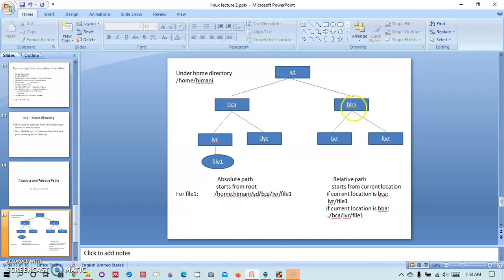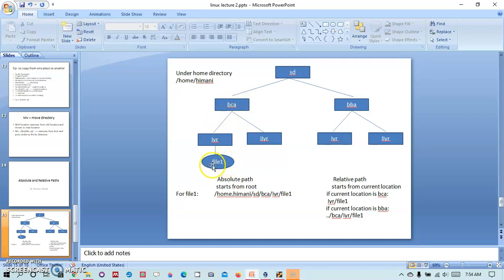Similarly in BBA we have first year and second year, and in the first year directory of BCA I have file1. So this is the structure that I will be using.